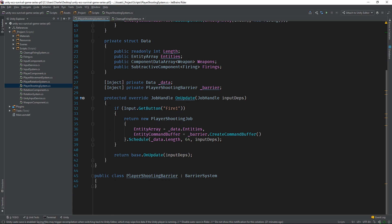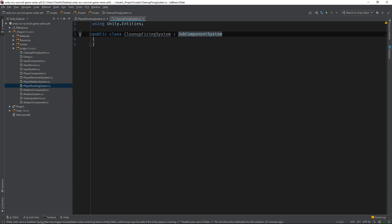Time for a pop quiz. Just kidding, no tests in this series. But we can use what we've learned to write our next system. Let's switch back to the cleanup firing system class. Like I mentioned before, the cleanup firing system will be responsible for removing the firing component from entities after a certain period of time. This will result in behavior that, in effect, will emulate rate of fire. To switch things up a bit, let's start by creating the data struct.